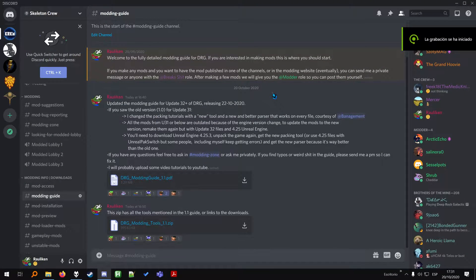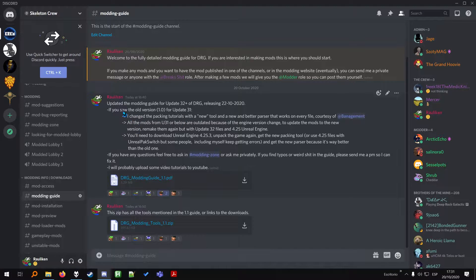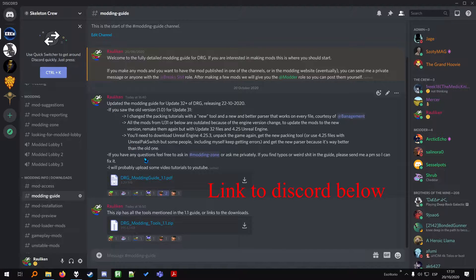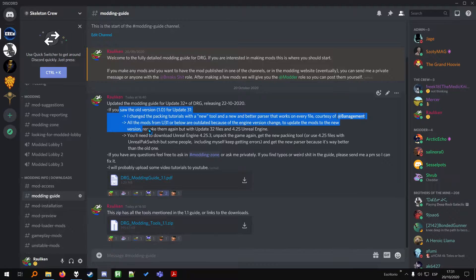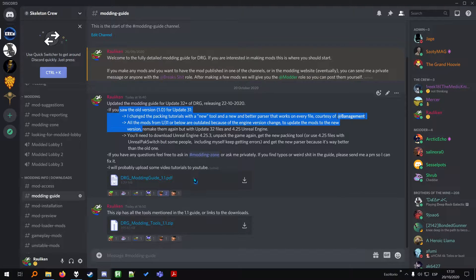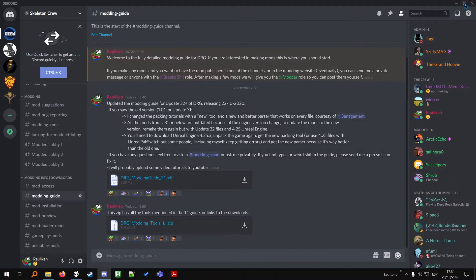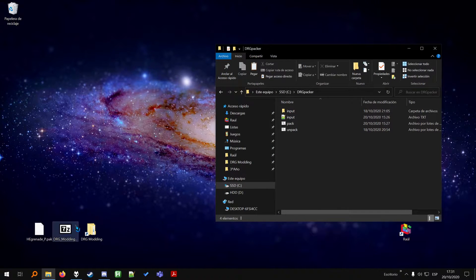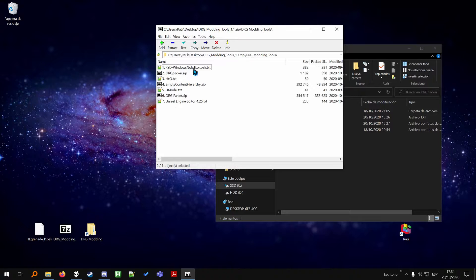Welcome to the first tutorial of modding Deep Rock Galactic. First of all, you should go to the Skeleton Crew Discord and read this guide, which is much more detailed than the video, but this video will help you understand modding better than just reading the guide. Then you need to download this zip, which will have all the tools that you will need to mod the game.